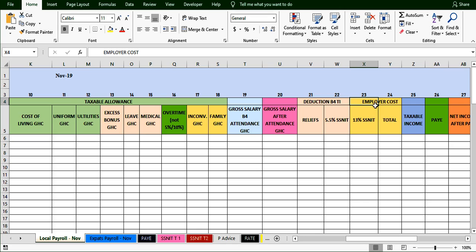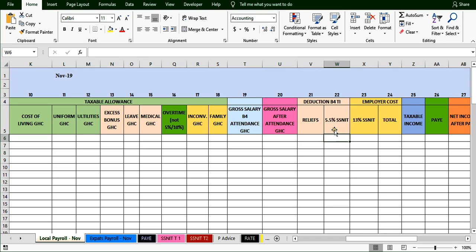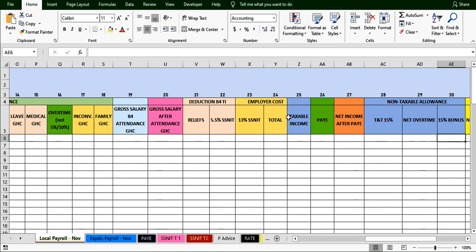This session shows employer cost. The gross salary after attendance is what is given to the employee. The 13% the employer also contributes is added to it, giving the total cost to the employer. The 5.5% SNET is not paid by the employer — it is the employee's money that is withheld. So the total employer cost is gross salary after attendance plus the 13% employer SNET contribution.